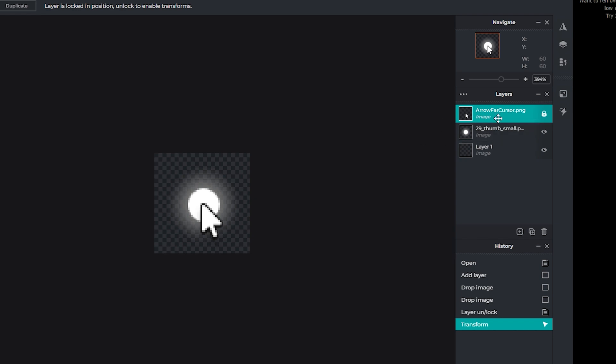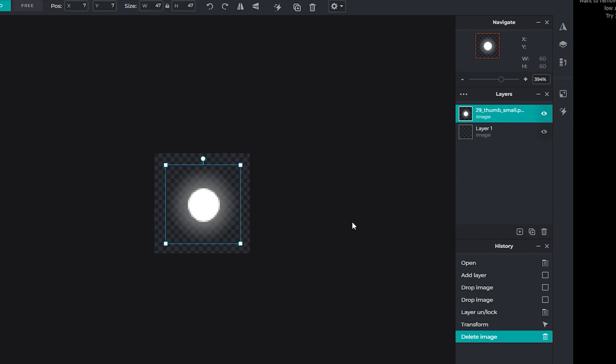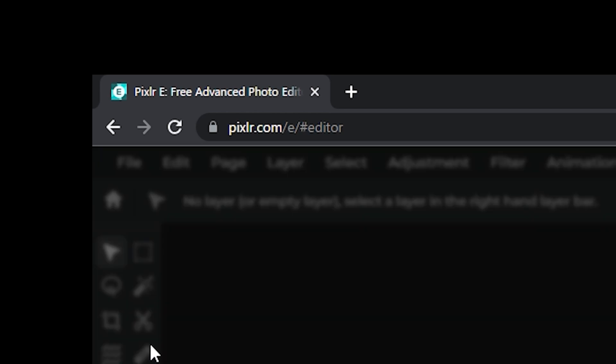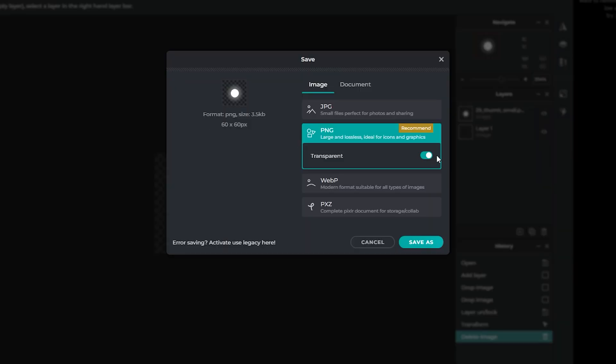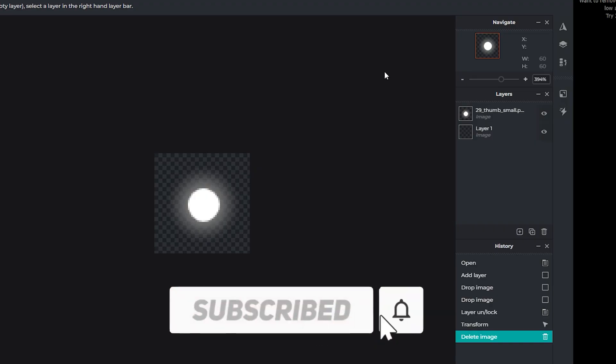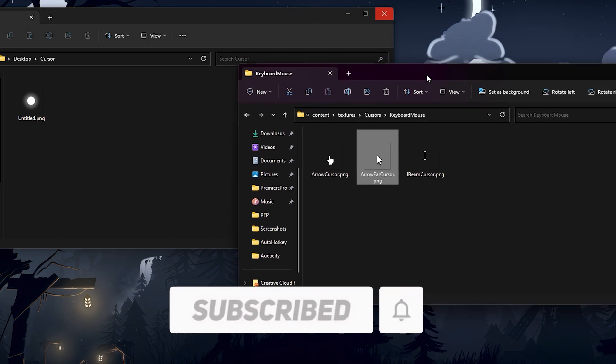You need to delete the background layer, so you just select it and click the delete button, and we just have this here. Now, you need to go up to the corner, click file, save, and just save the image transparent. Save as. Make sure you save as a PNG, because if you didn't, then it's not gonna work.